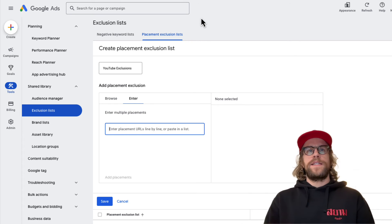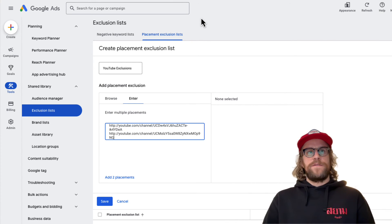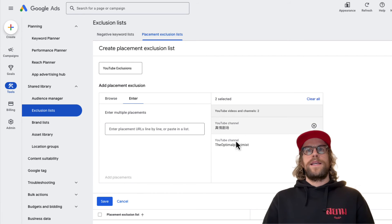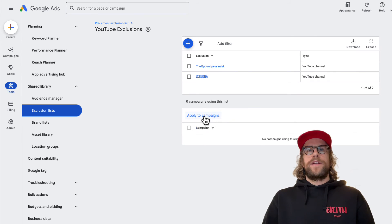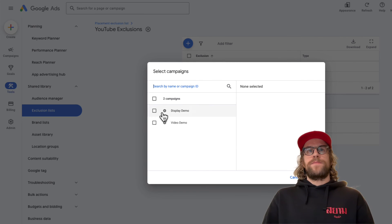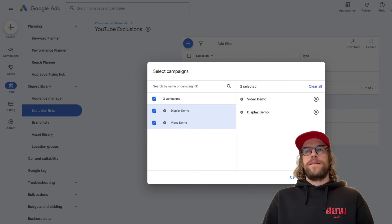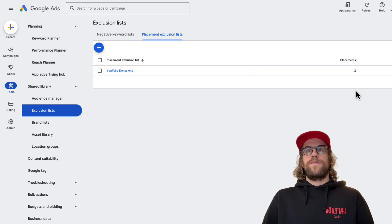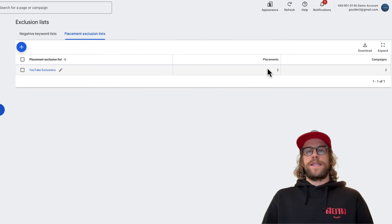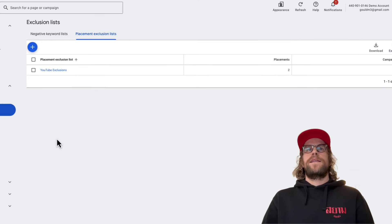I'm going to add just a few YouTube channels as an example. I pasted them in, clicked 'Add to Placements,' and it added those. Then click Save — that creates your YouTube exclusion list. Click on it, then click 'Apply to Campaigns.' I'm going to add them to a display campaign and a video campaign, click Done, and those campaigns are now associated with that list. We can see there are two placements to exclude and it's been associated with two campaigns.